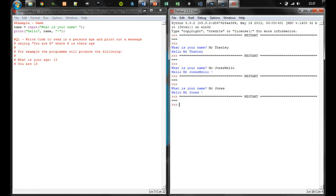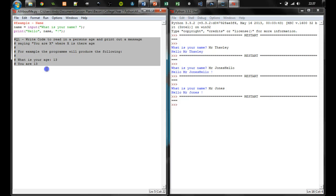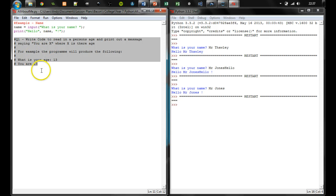This next video is going to show us how to solve this question one here, basically so that we can read in the age as well as somebody's name. The code is going to be very similar, but we're going to make some errors in there and look at how Python shows us that there are errors in our code.